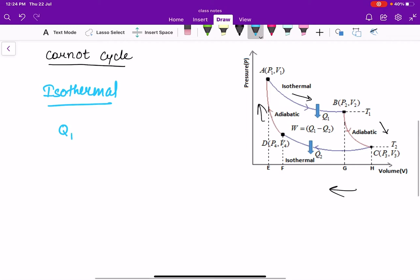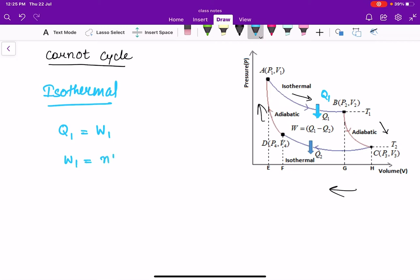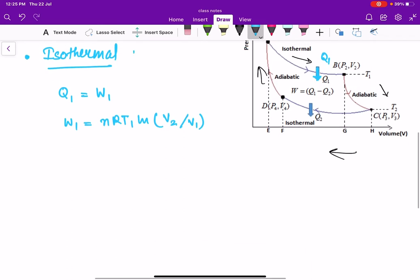Now let us calculate how much Q1 heat will enter. Using physics sign conventions: Q = delta U + W, and since delta U is zero, Q1 = W1. The work done in an isothermal process is W1 = nRT1 ln(V2/V1), where V2 is the final volume and V1 is the initial volume. This is the work done in the first process, isothermal expansion.